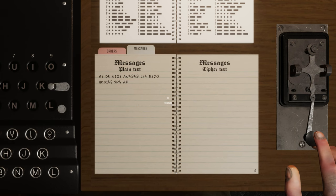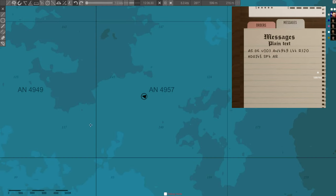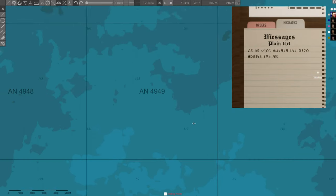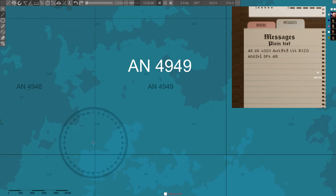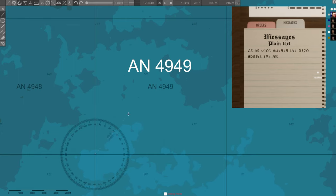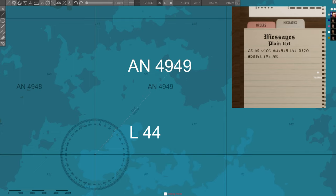When another U-boat radios their position, this is how to mark it on the map. First, locate the grid. In this case, AN4949. Then, select the Line tool and activate Show Angle. Draw a line from the bottom left of the grid at the angle provided. In this case, 44. Extend the line to the other side of the grid box.